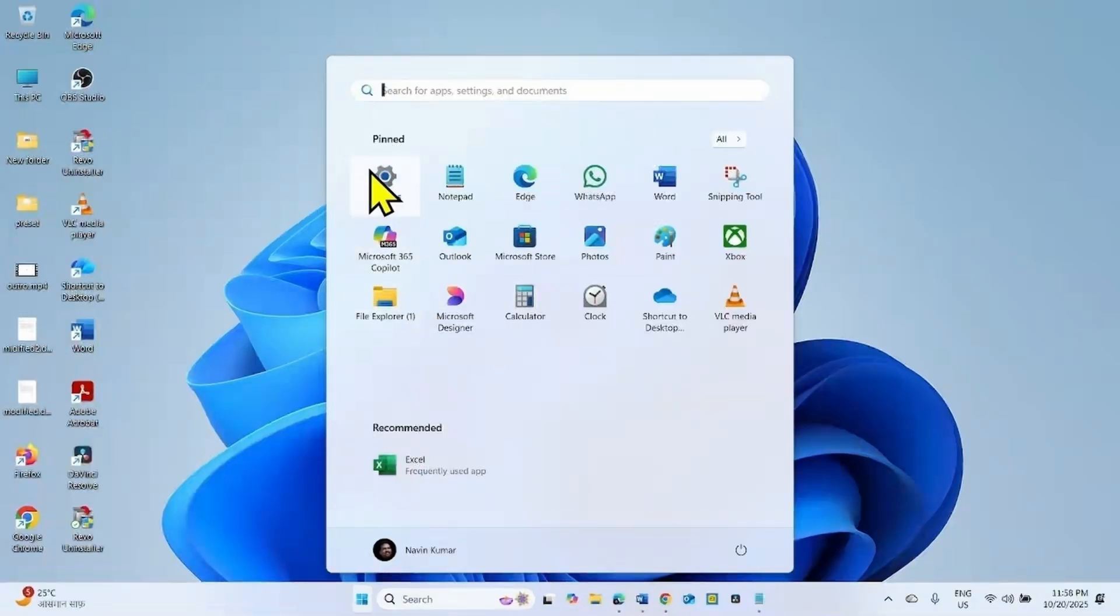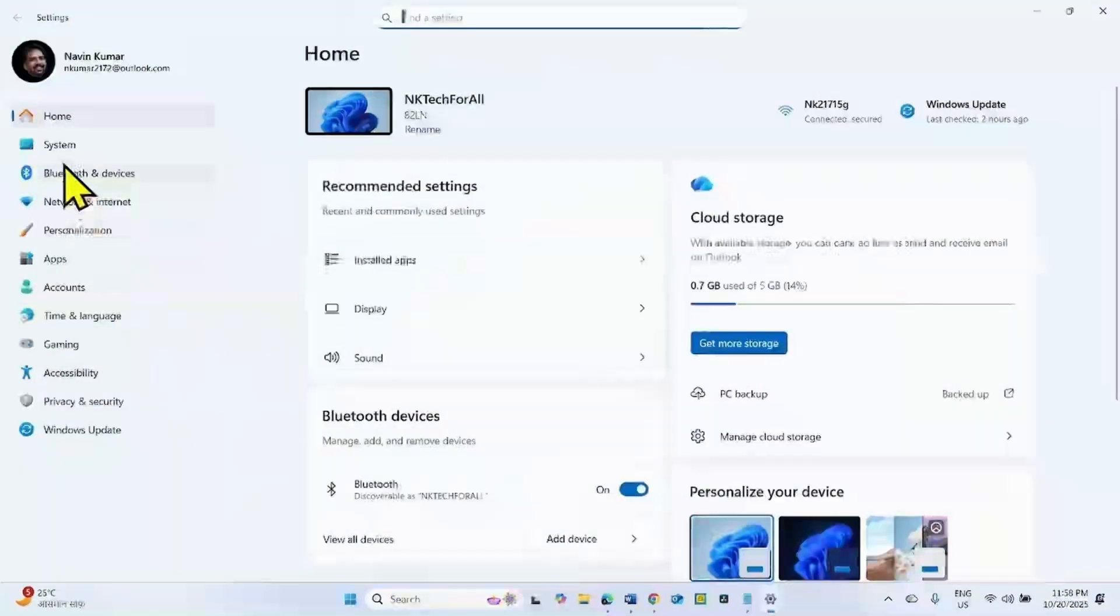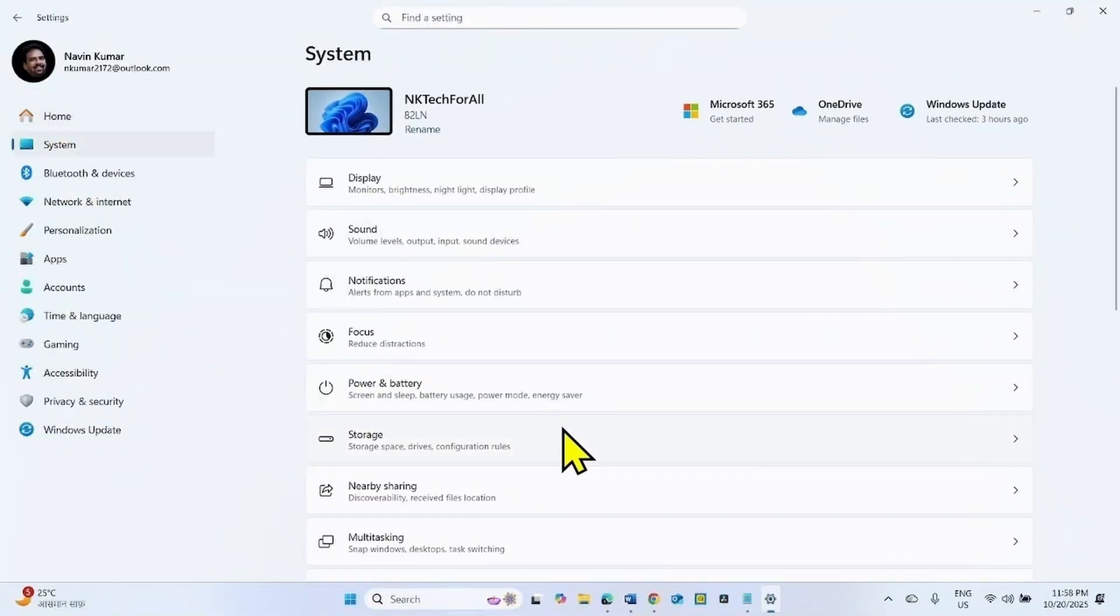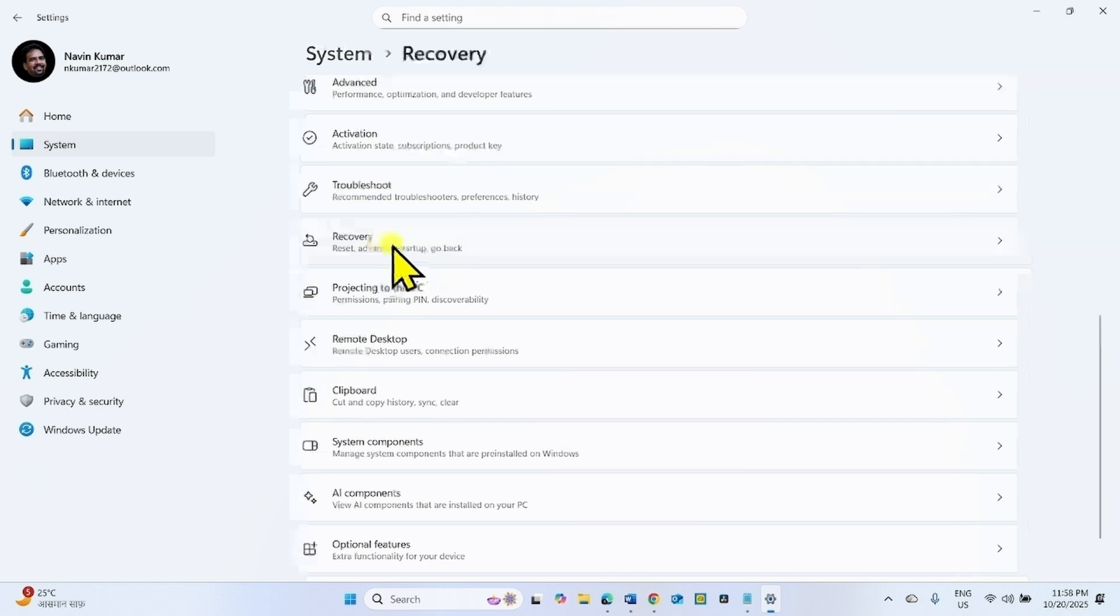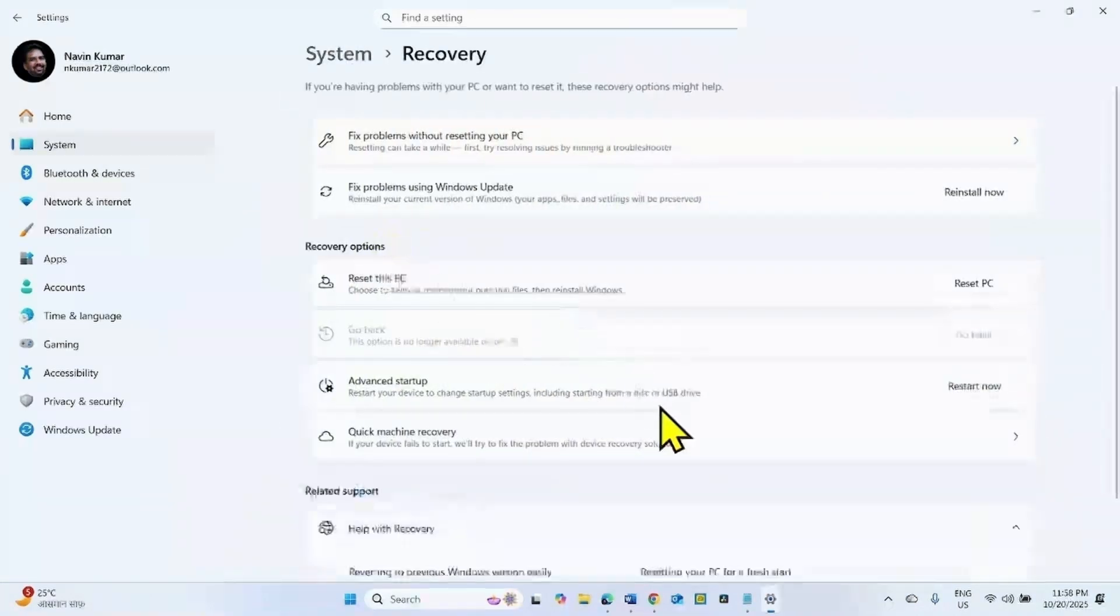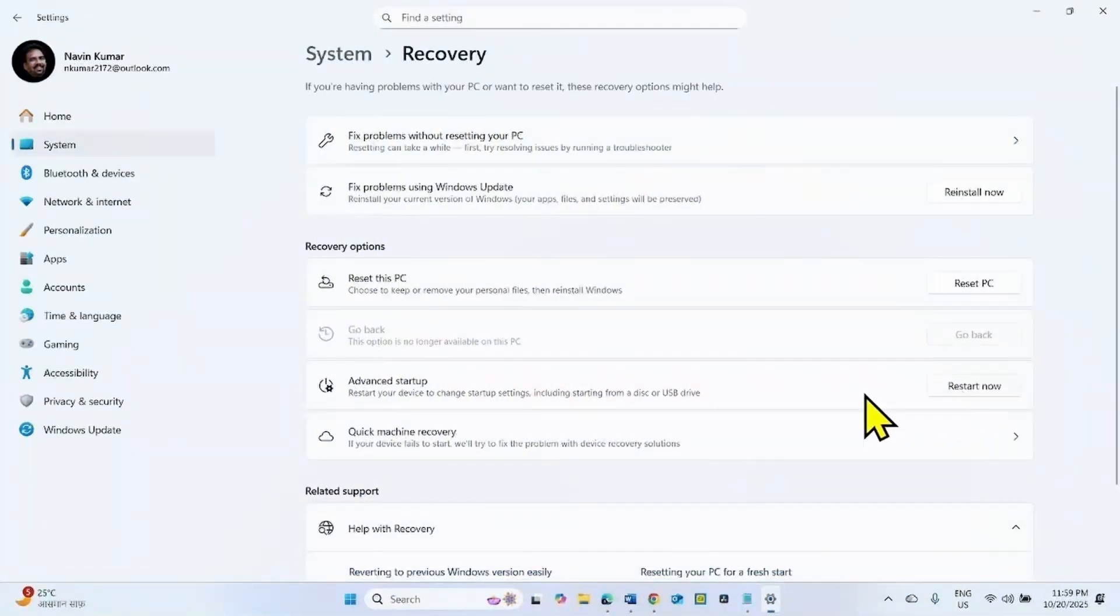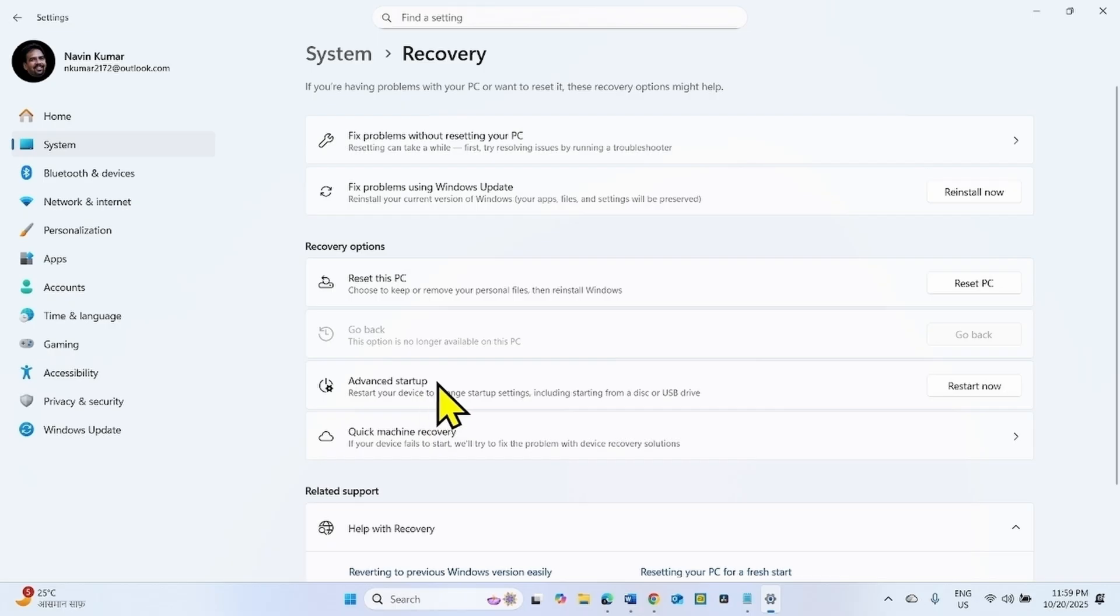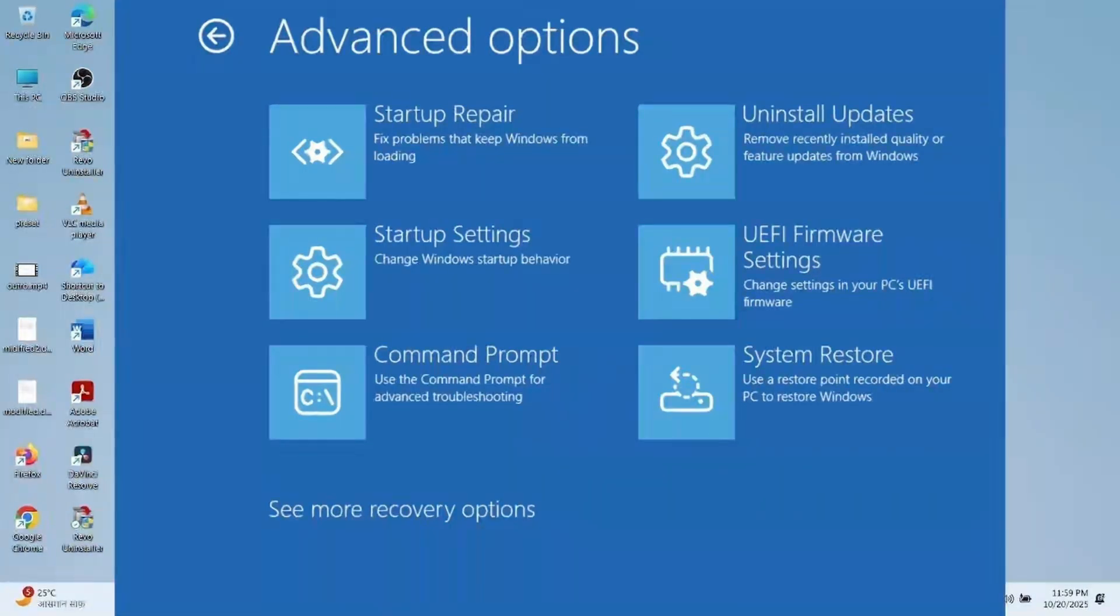You can access WinRE from Start, Settings, System, Recovery by clicking on Restart Now from Advanced Startup. This is WinRE, Windows recovery environment.